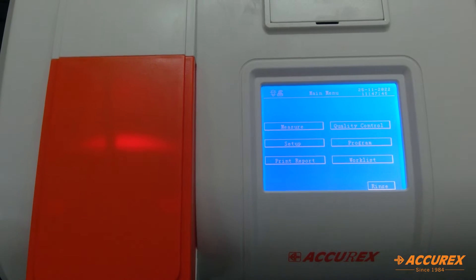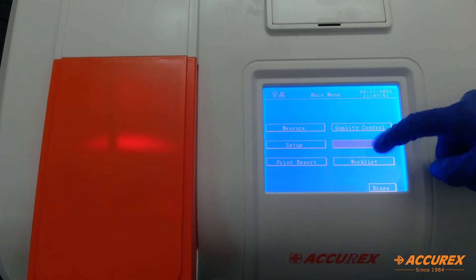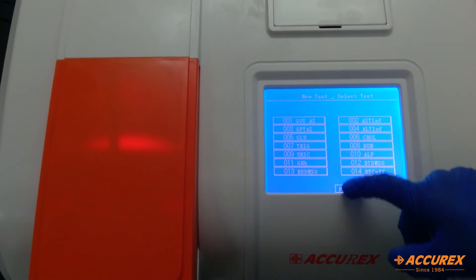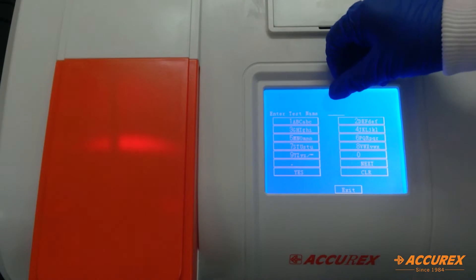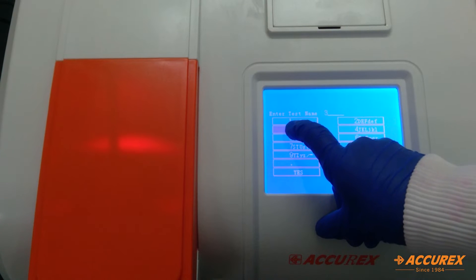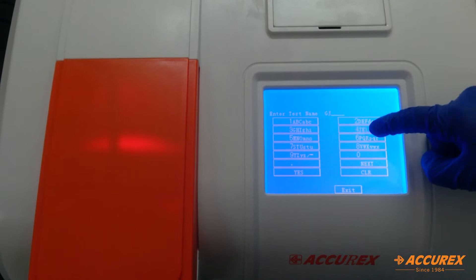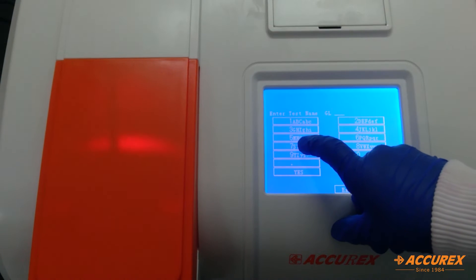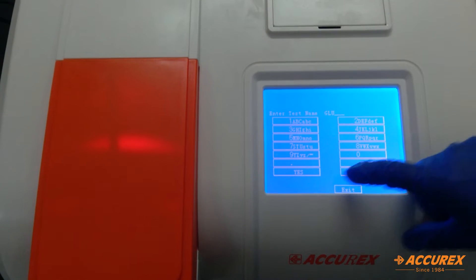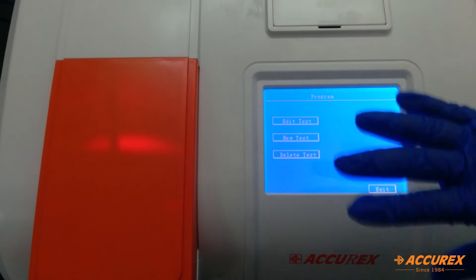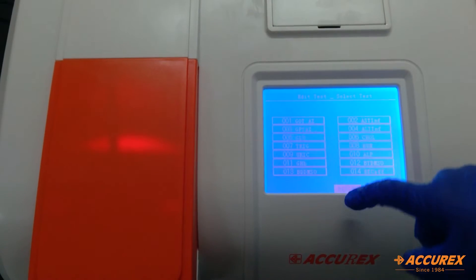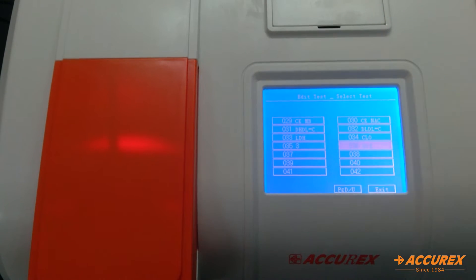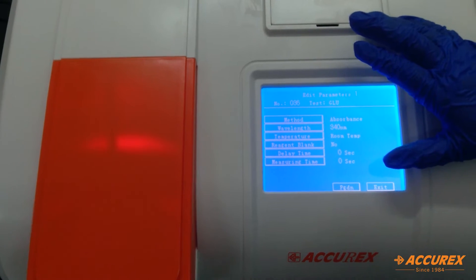Many of the programs are already fed in the analyzer. But if you want to create any new program, you can click on this and new tests. Here you can see all the tests. We'll click on page down and we'll see for the empty slot. Now we will enter the test name that you want to put. So you have added the test. Now you need to edit it. So we'll click on edit. We'll go to the name that you have created, that is glucose, and we'll edit according to the pack insert.